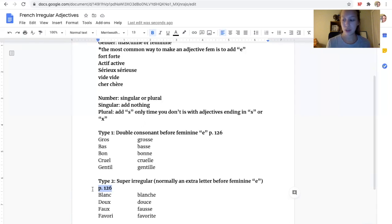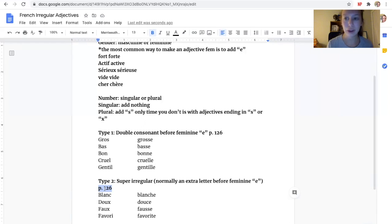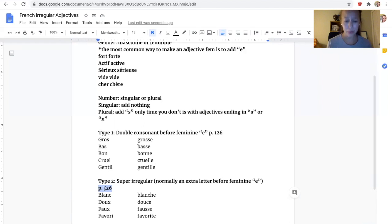On page 126, what I would do with those adjectives, whenever you're making them agree, is just check back and see if they're on those two lists. You have an entire list that basically has the answers for you.